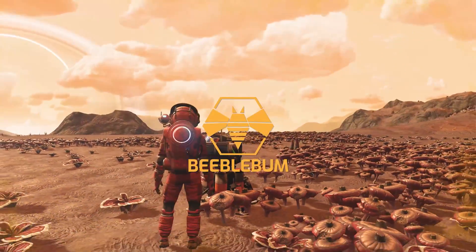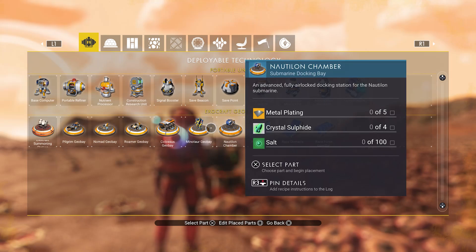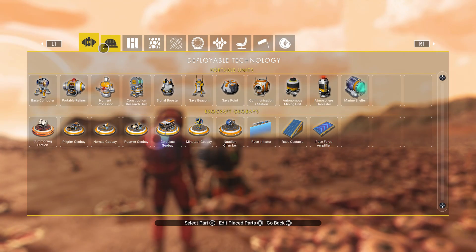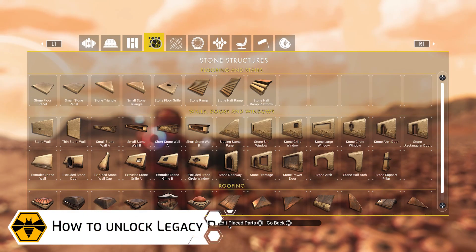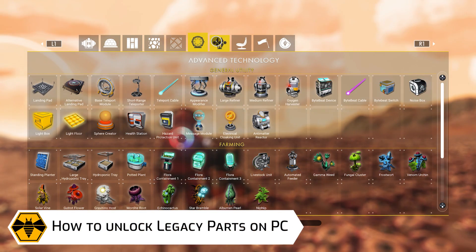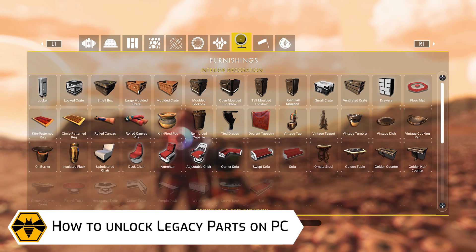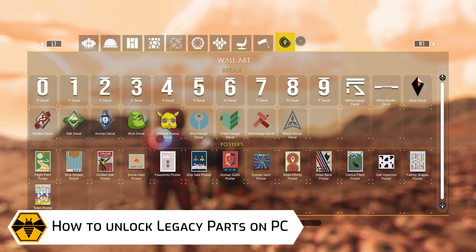Since Frontiers, many of the older parts have been categorized as legacy parts and are no longer available for new players or new saves. The reason why this was done is still unclear and no explanation was given.